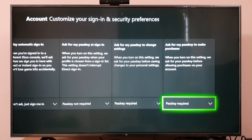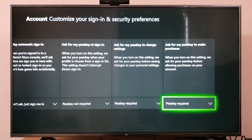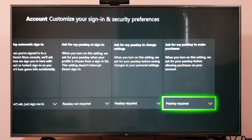So this is the way — if someone is purchasing on your user ID, it will be asking for the passkey. So no one can purchase without your knowledge.